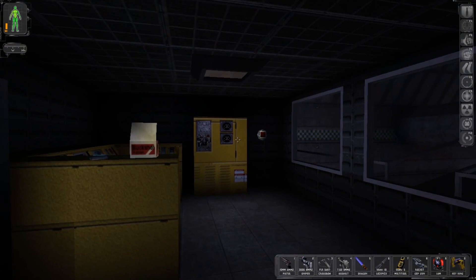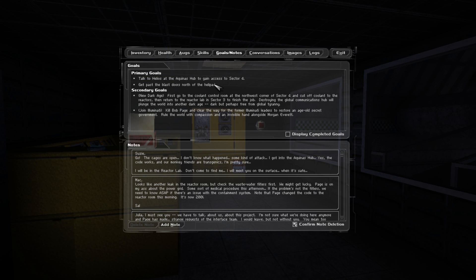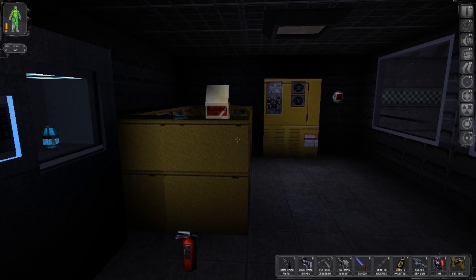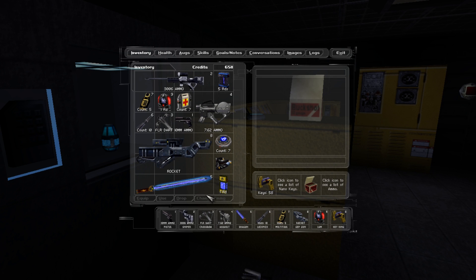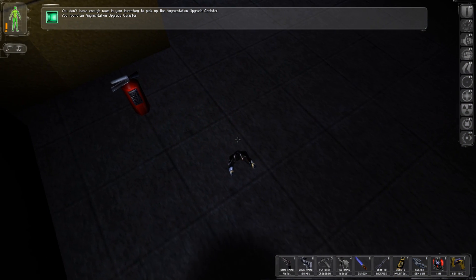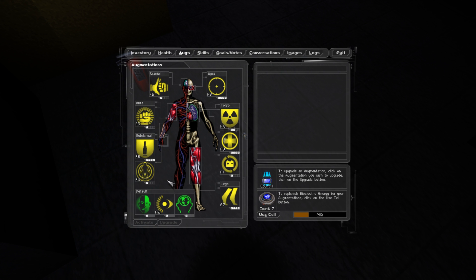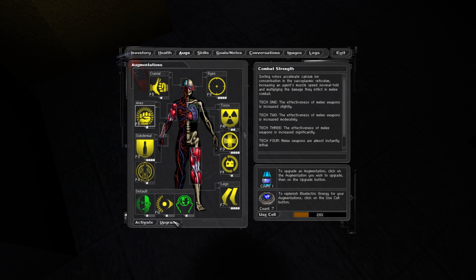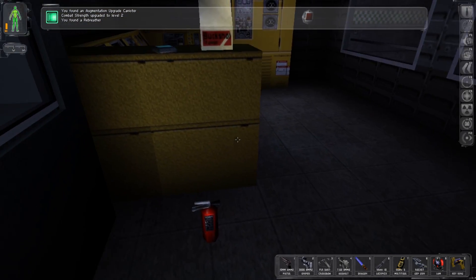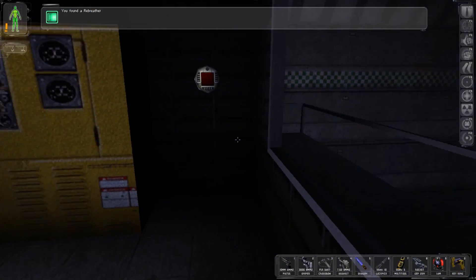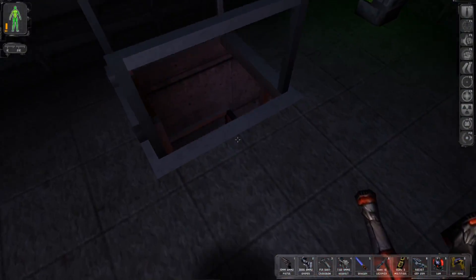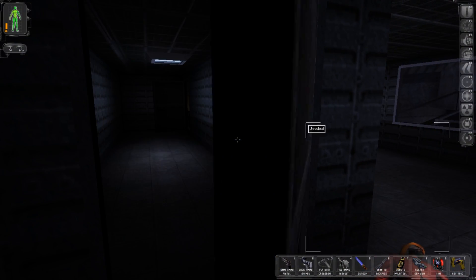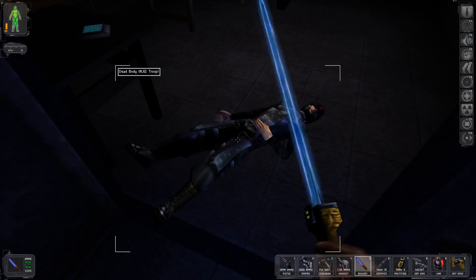I want to see what my primary objective is at the moment. Talk to Helios at the Aquinas lab and gain access sector 4, get past the blast doors north of the helipad, and new dark age. We're getting some options and from what I can tell we have some options when it comes to how we want to end the game and I'm actually really excited about that. I want to go ahead and upgrade arms from what I can tell, that'd be a pretty good investment considering the frequency of my use of the dragon's tooth.